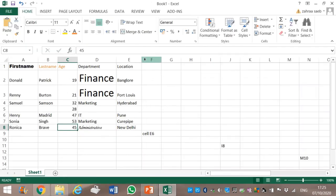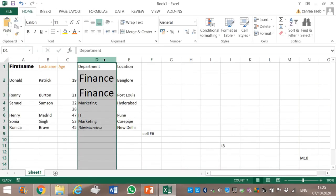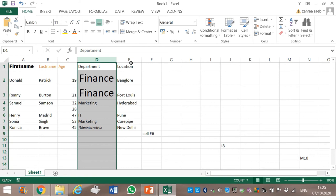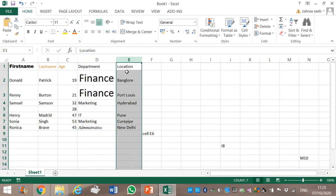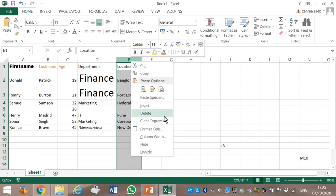Department is in column D, Location is in column E. Therefore between column D and column E, we always select the second one — column E is the second one. I right-click and then click on Insert.